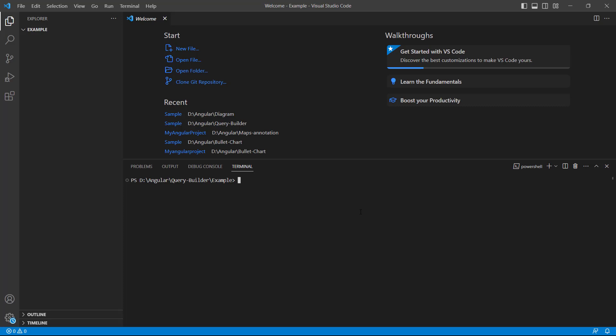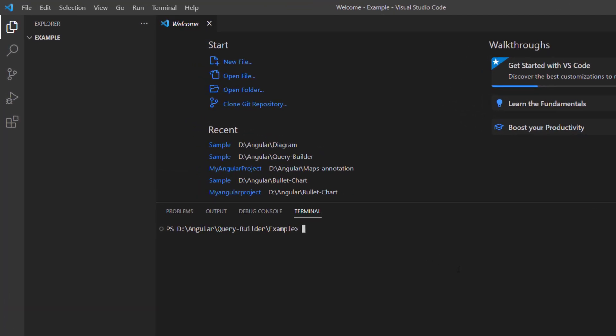In VS Code, I install the CLI tool globally using the command npm install global angular cli.